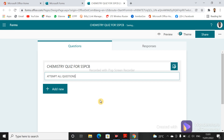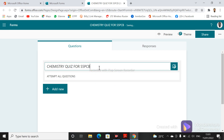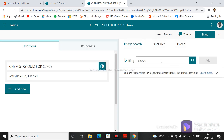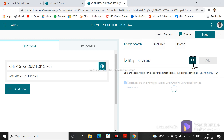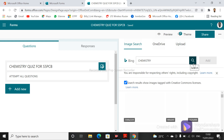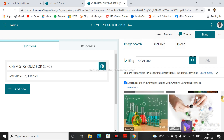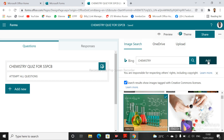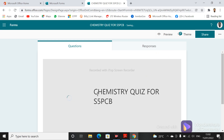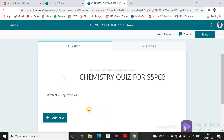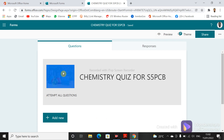You can add a picture to the title. For example, type 'chemistry' and search to see if you can get some online photos. You'll see pictures related to chemistry here. Pick one, click 'Add', and the photo will appear in the title area. You can see the picture alongside the instructions.